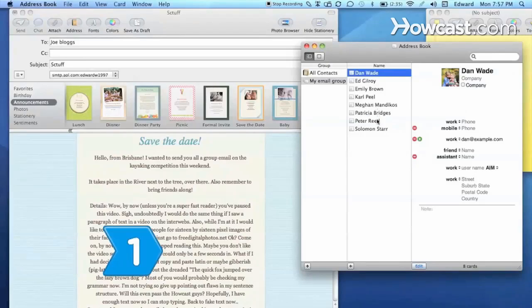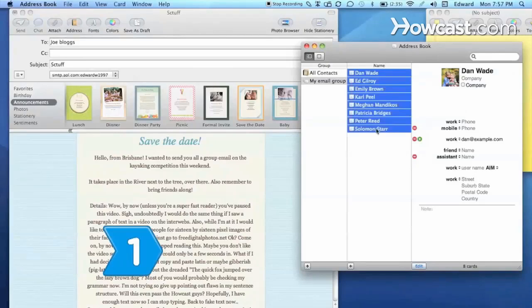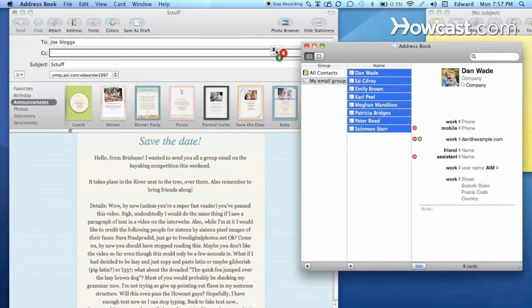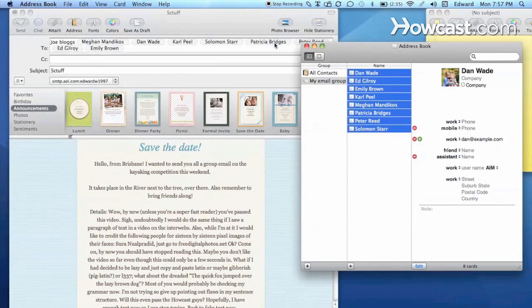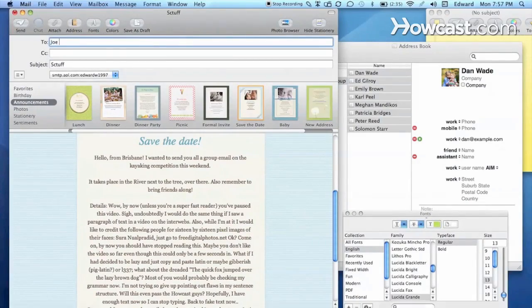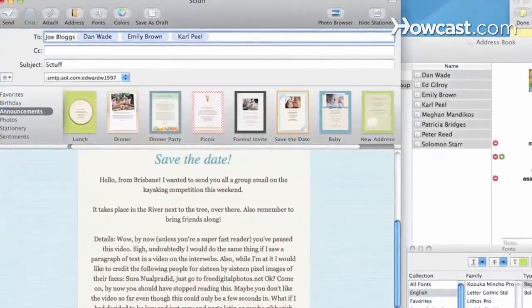Step 1. Add multiple addresses in the To field in your email program. Separate the addresses with a comma, and the email will be sent to every address in the field.